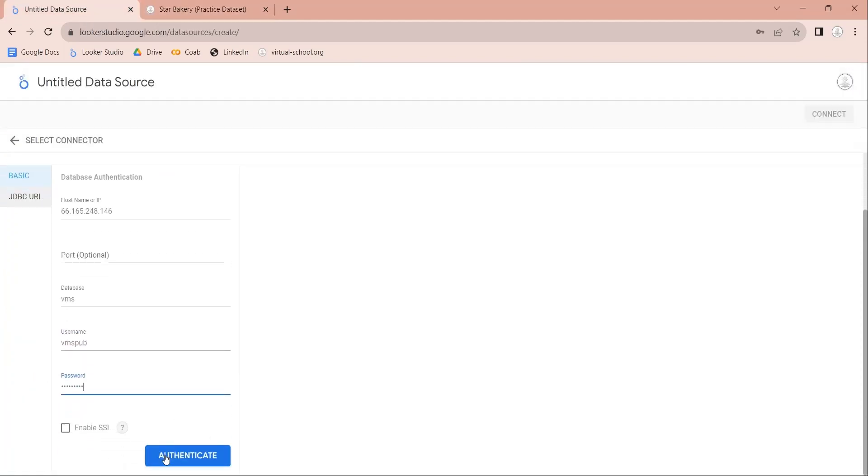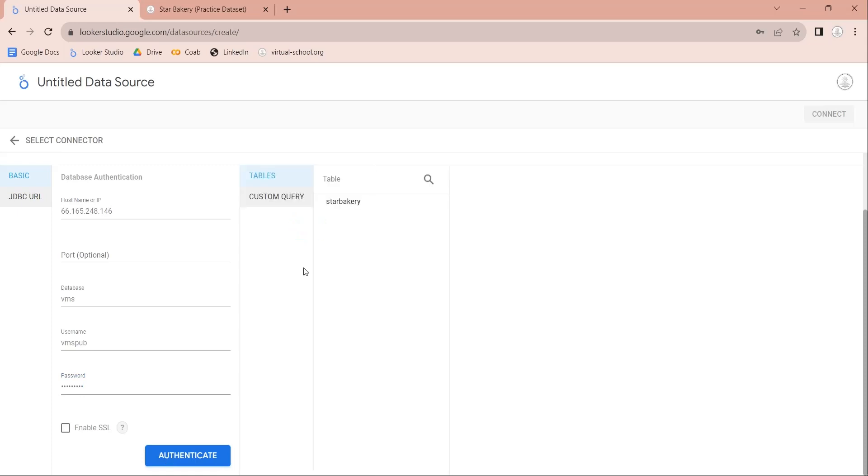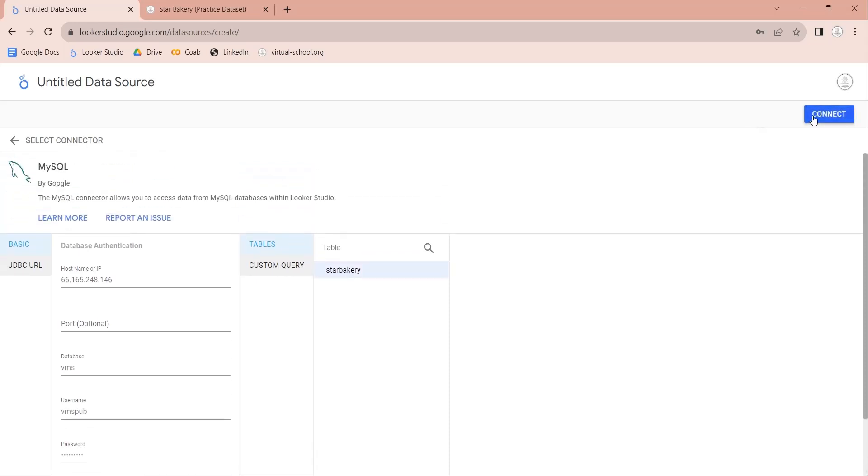Once all the information has been provided, you can click the Authenticate button. This will display all the tables available in the database. Select the StarBakery table and click on the Connect button to connect to the StarBakery table.